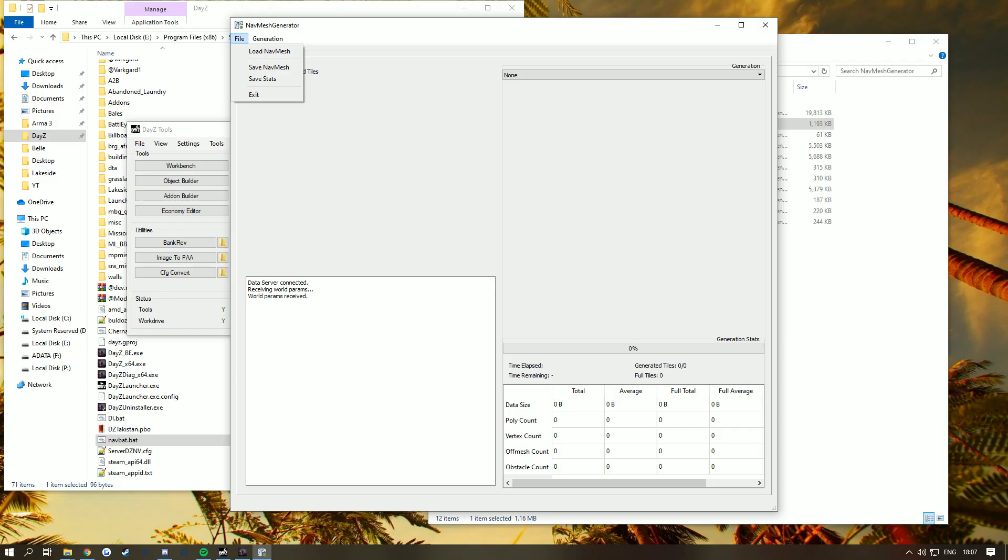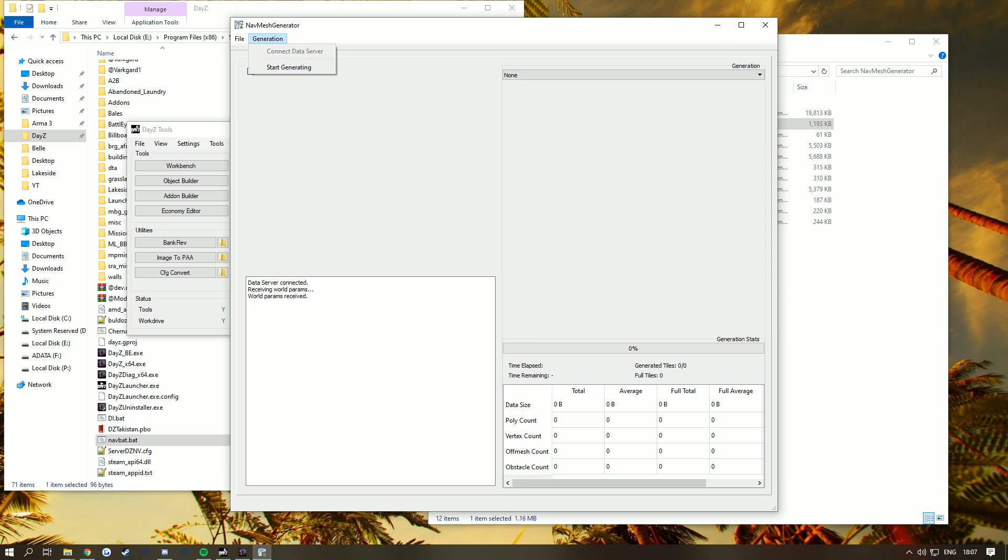Once it's loaded, it'll come up with 'Start Generating,' so click that. I'm not going to do it now. It can take a while - on my PC it took around 45 minutes for the full nav mesh. Depending on how big your map is, it depends on how long it'll take. Every time you update your map with new objects, you must update your nav mesh.